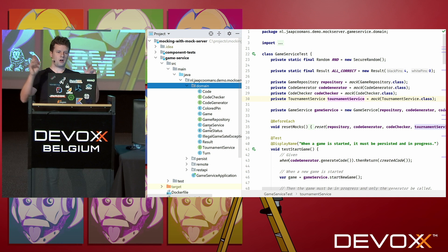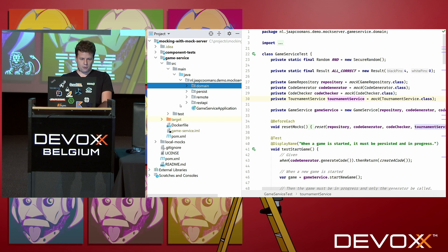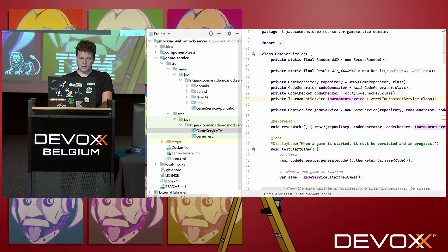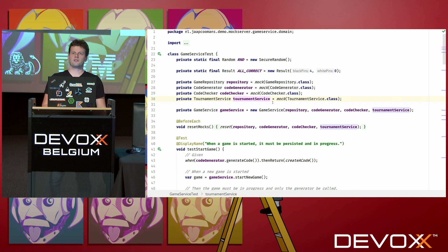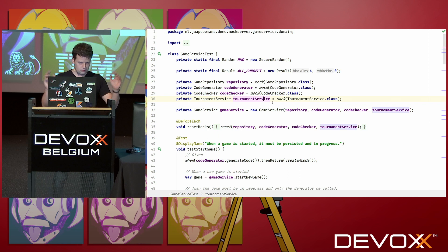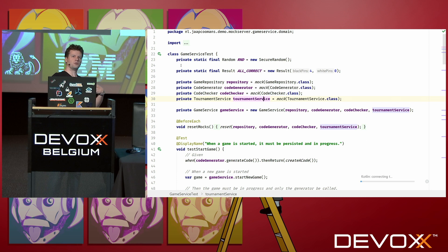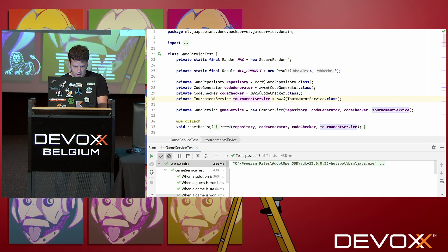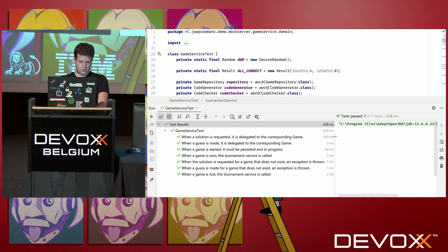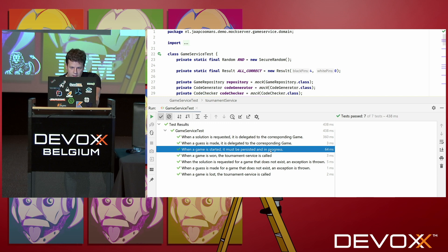I created a test for that GameService class — it's a standard test, JUnit 5 and Mockito, not a lot else. The reason I'm showing you this is that if I run it, it will do the internal validation of the behavior. You get some output — a couple of tests, though the order is mixed up. The first one says: when a game is started, it must be persisted and it must be in progress — because it's really confusing when you start a new game and it's already finished.